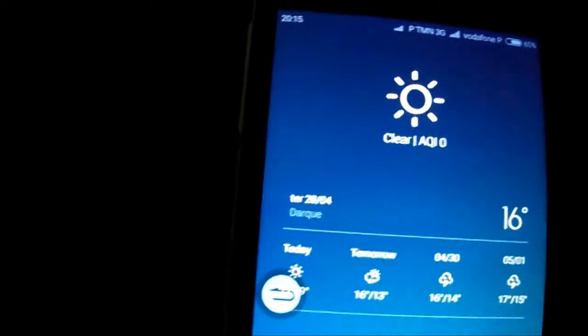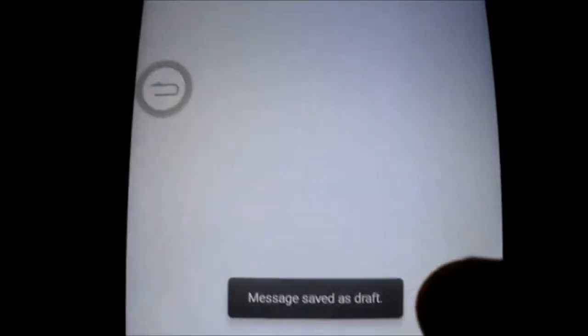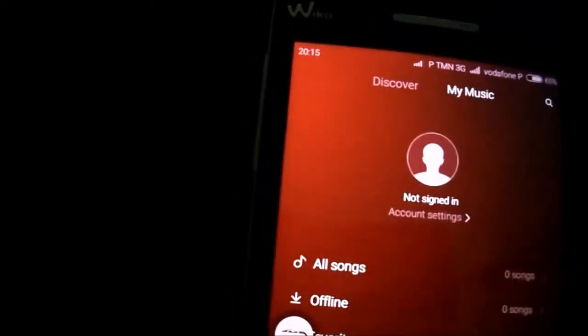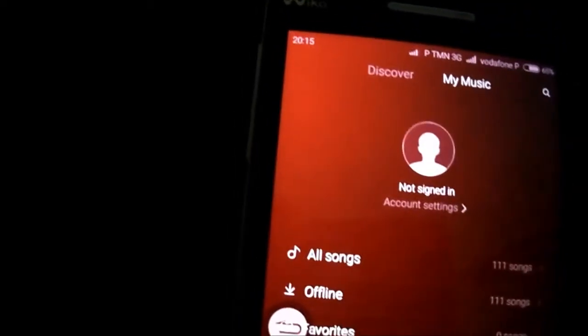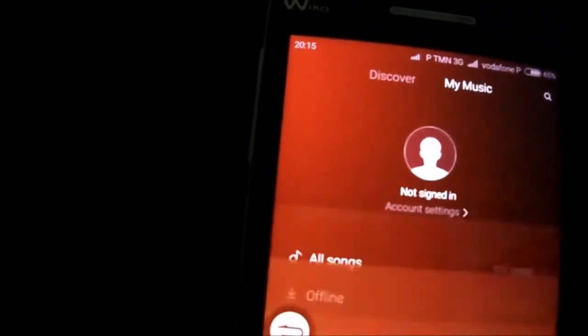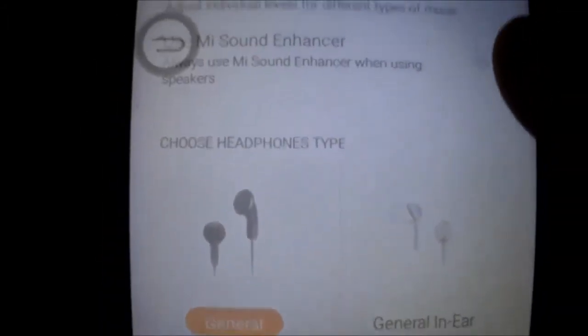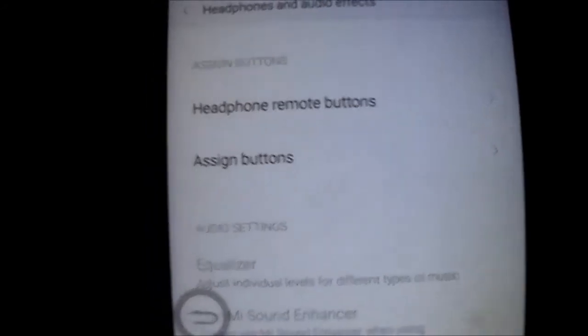On the ROM, the dialer doesn't have Russian characters or anything like that. And the music — you have the equalizer working fine. No force close.